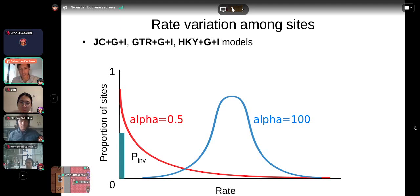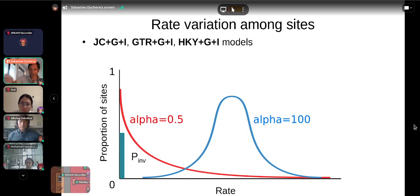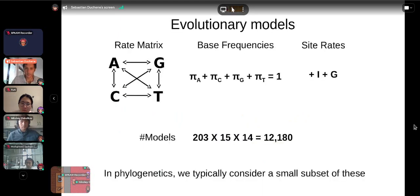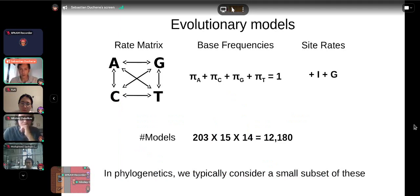You can combine I and G, though some authors believe this is bad practice because including a proportion of invariable sites also gives information to the gamma distribution, pushing alpha to be higher — making these parameters non-identifiable. But you can specify GTR+I+G, which implies a proportion of sites are invariable, and those that can change evolve according to a gamma distribution with some alpha parameter.